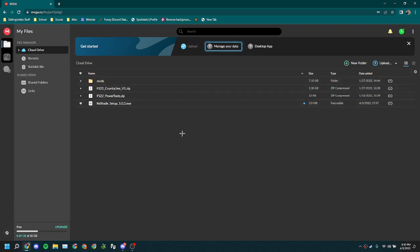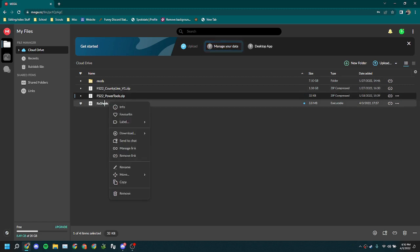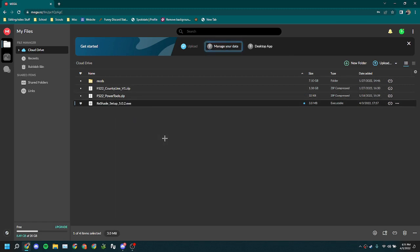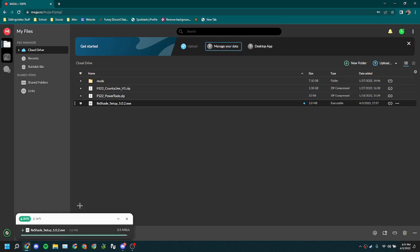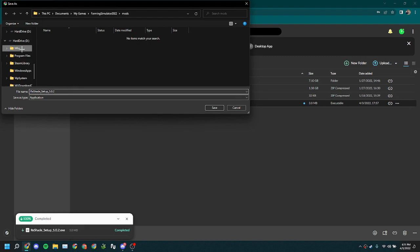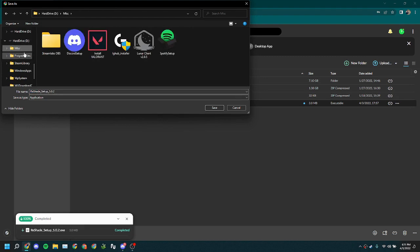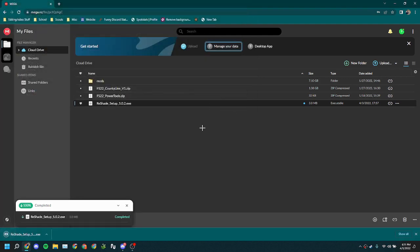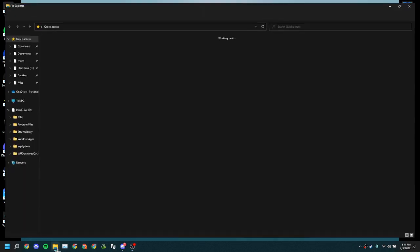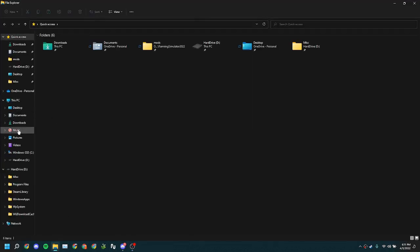Once you download it, you're gonna right click and go to standard download. Now that we have downloaded it, I'm gonna put it under my hard drive. So you download it wherever you want to, and then once you've downloaded it you can go ahead and open up your files.